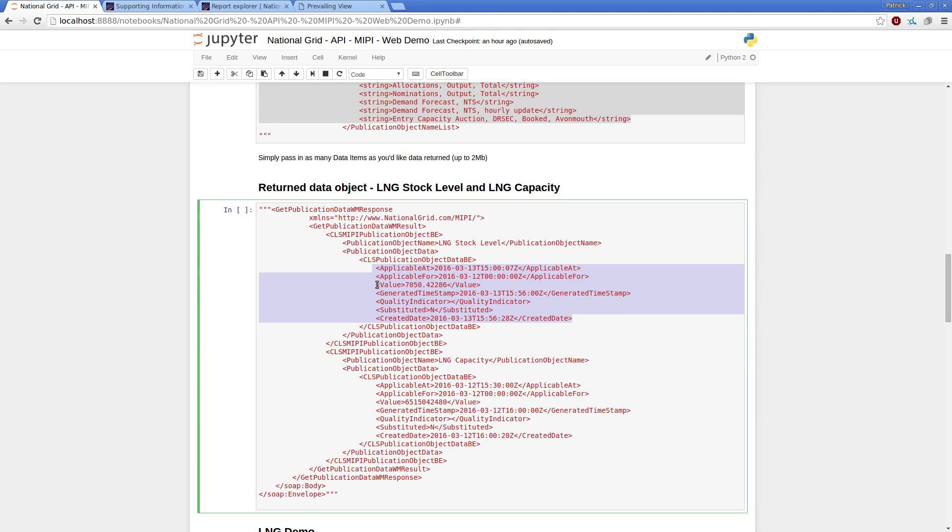So in this case, my value would be pence per therm, the other value might be flow rate, but because there's no units here and the structure's identical, you can process them on mass.